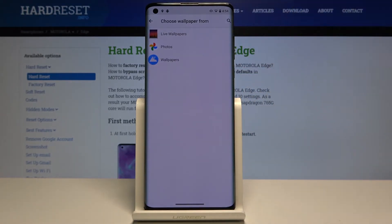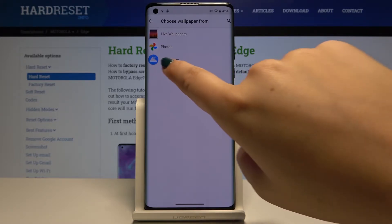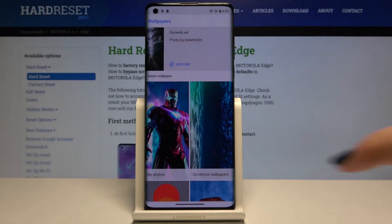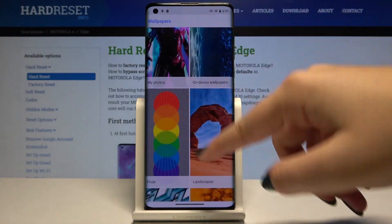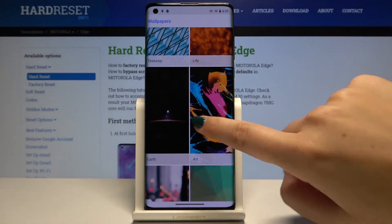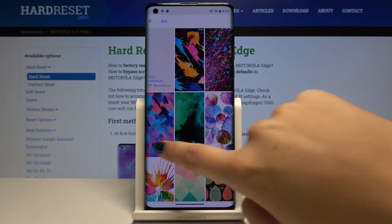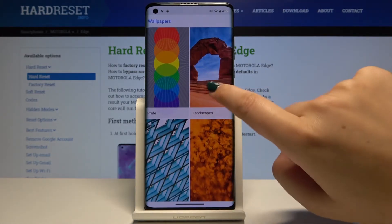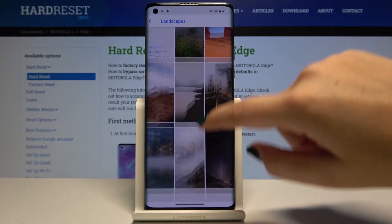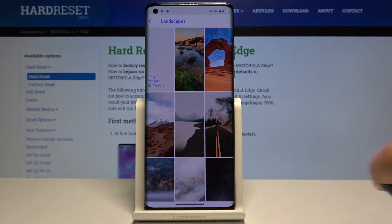Here we've got three options to choose from. We can choose live wallpapers, your own photos, or regular wallpapers. So let me pick for example wallpapers and here we've got some albums to choose from, for example art, earth or landscapes. I think I will stick with landscapes.